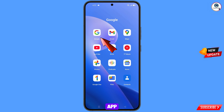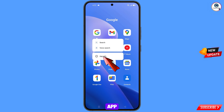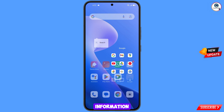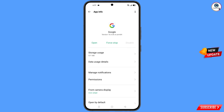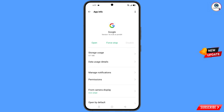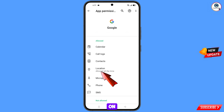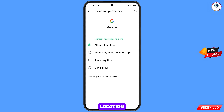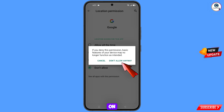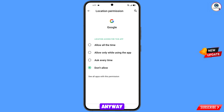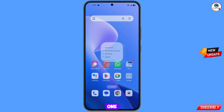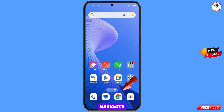First of all, you have to navigate to the Google app. Hold the Google app, tap on App Information, tap on Permissions, tap on Location, tap on Don't Allow, then tap on Don't Allow Anyway. Minimize this one.